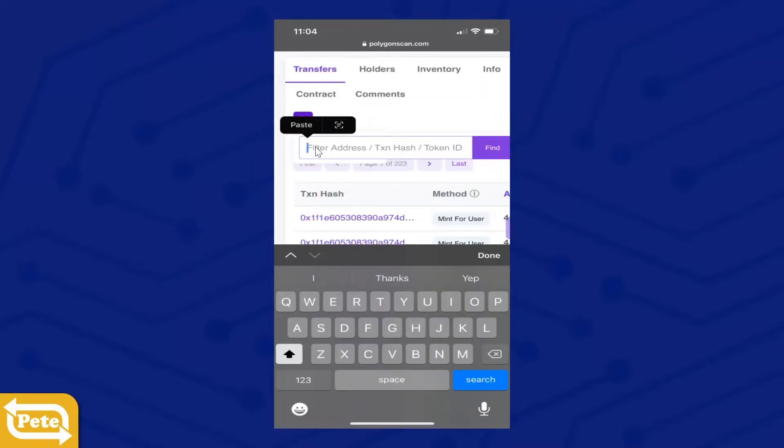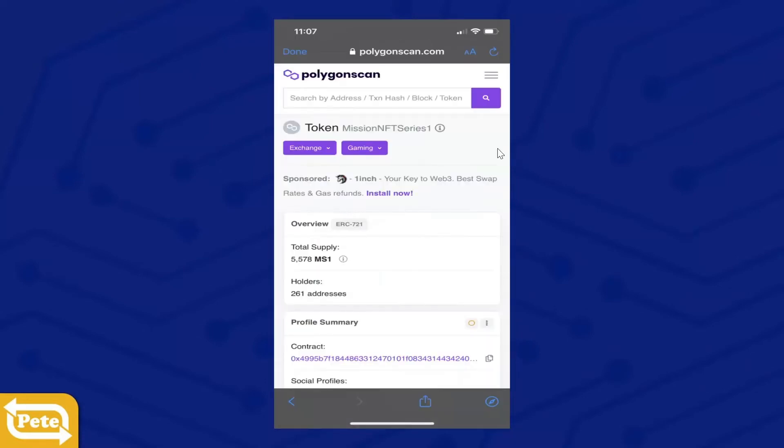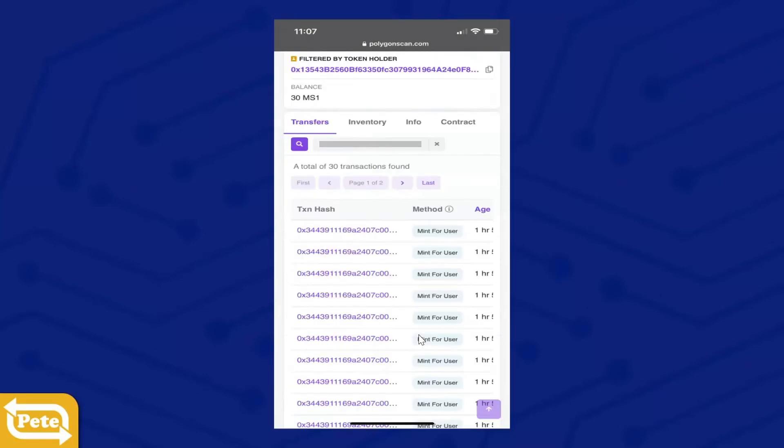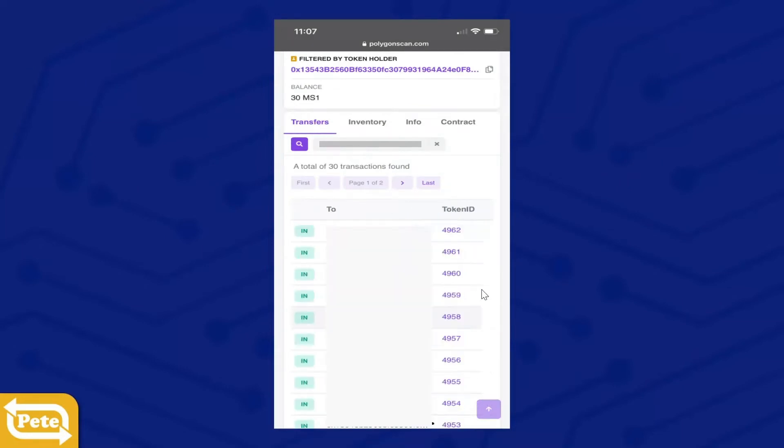Once you paste your address that you copied from MetaMask, click on Find. Okay, then you're going to scroll down and reach hashtag. You're going to scroll to the right and those are your token IDs.